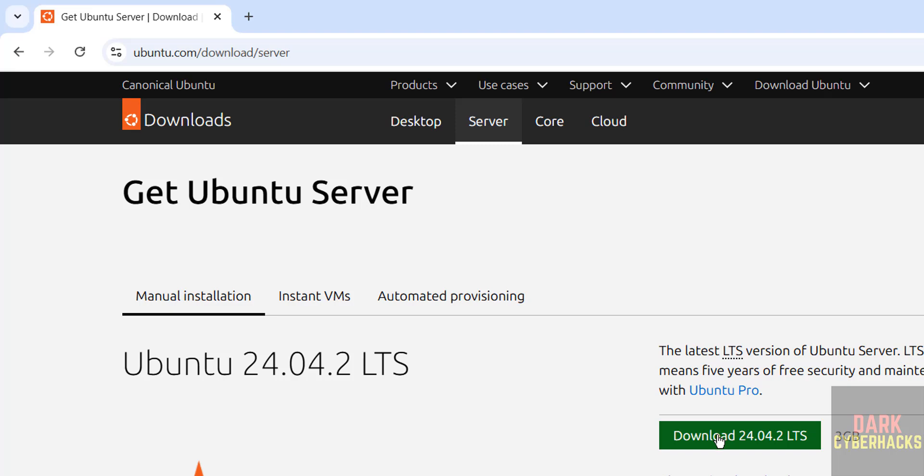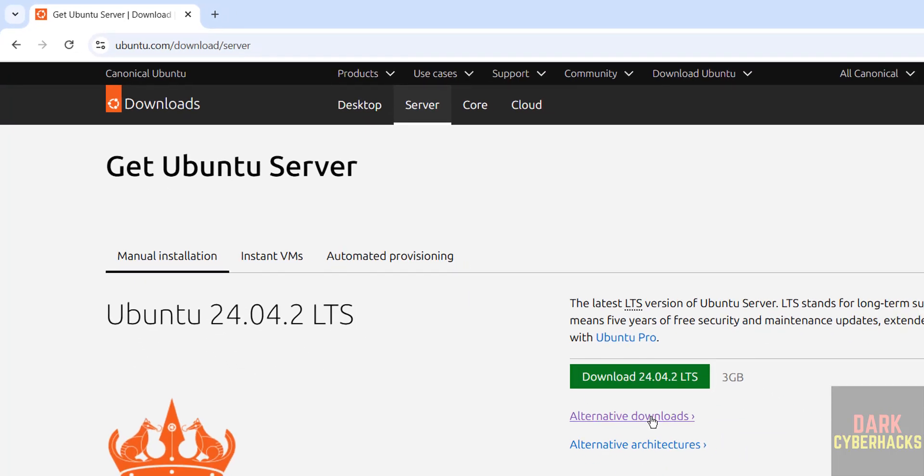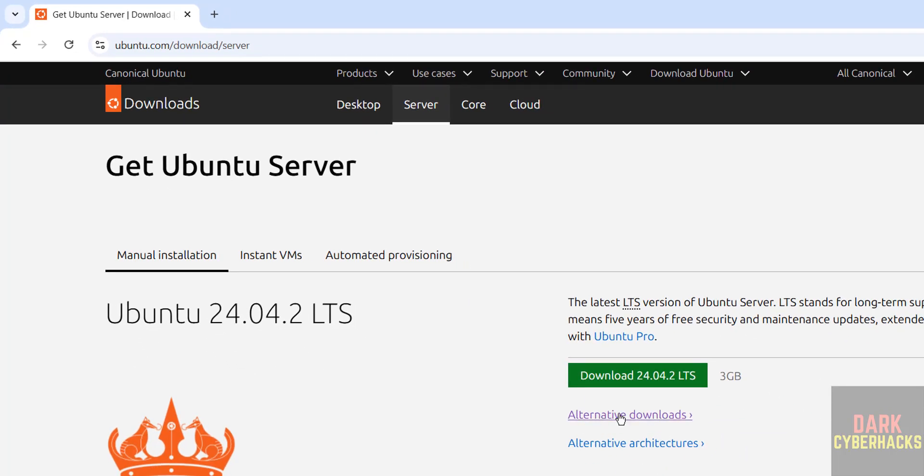Click on download for direct ISO. If you want to download by using torrent link, click on alternative downloads. I want to download direct ISO first, so click on download and its size is 3 gigabytes.